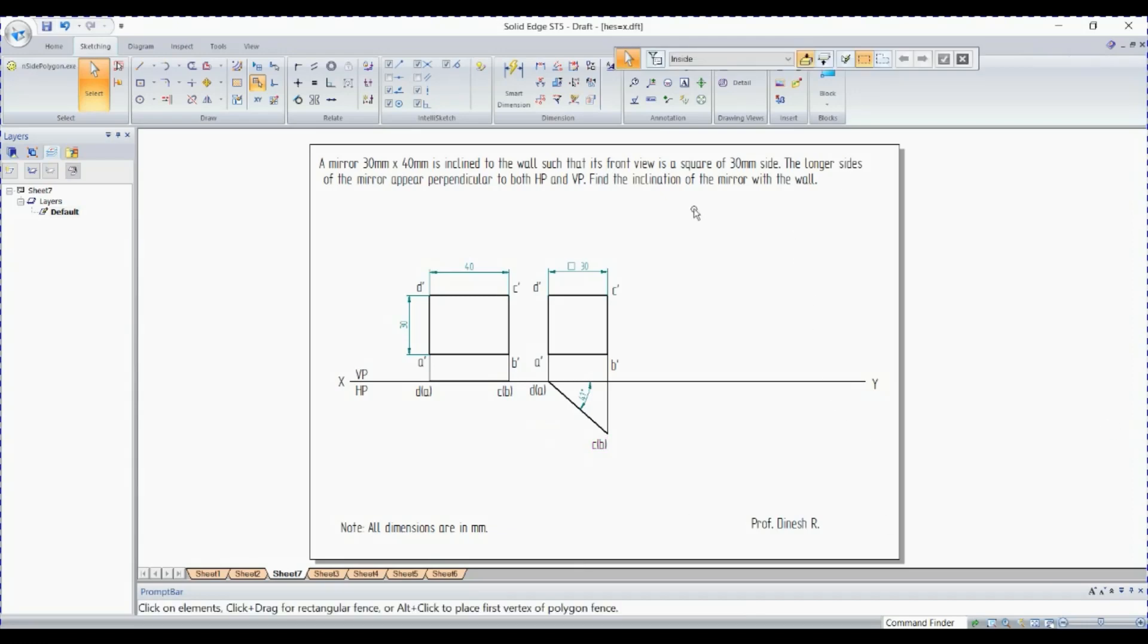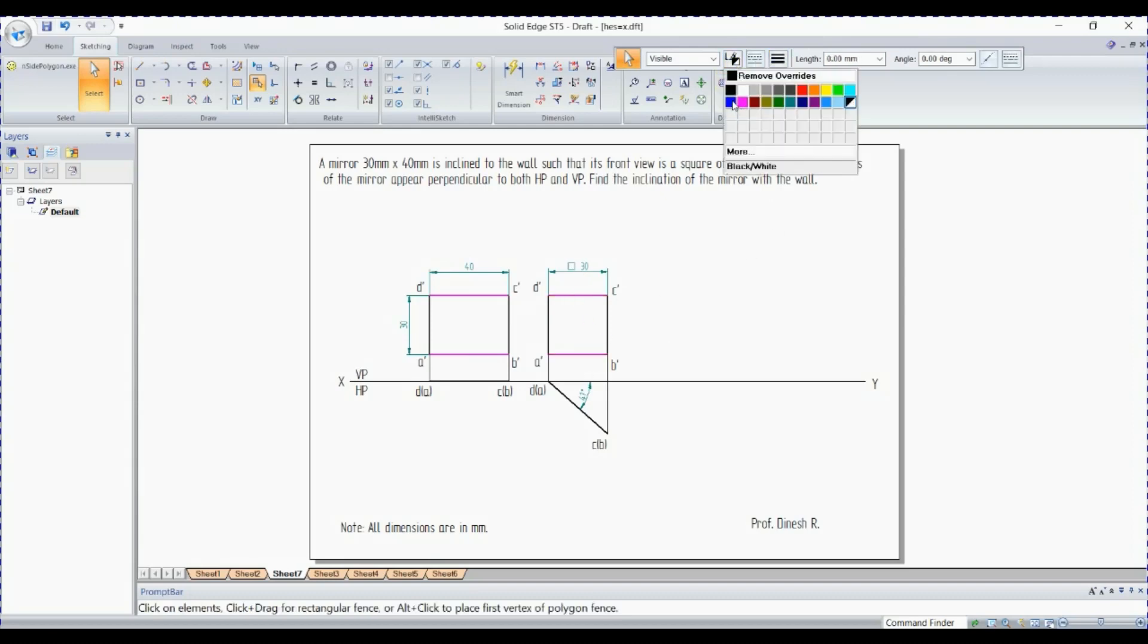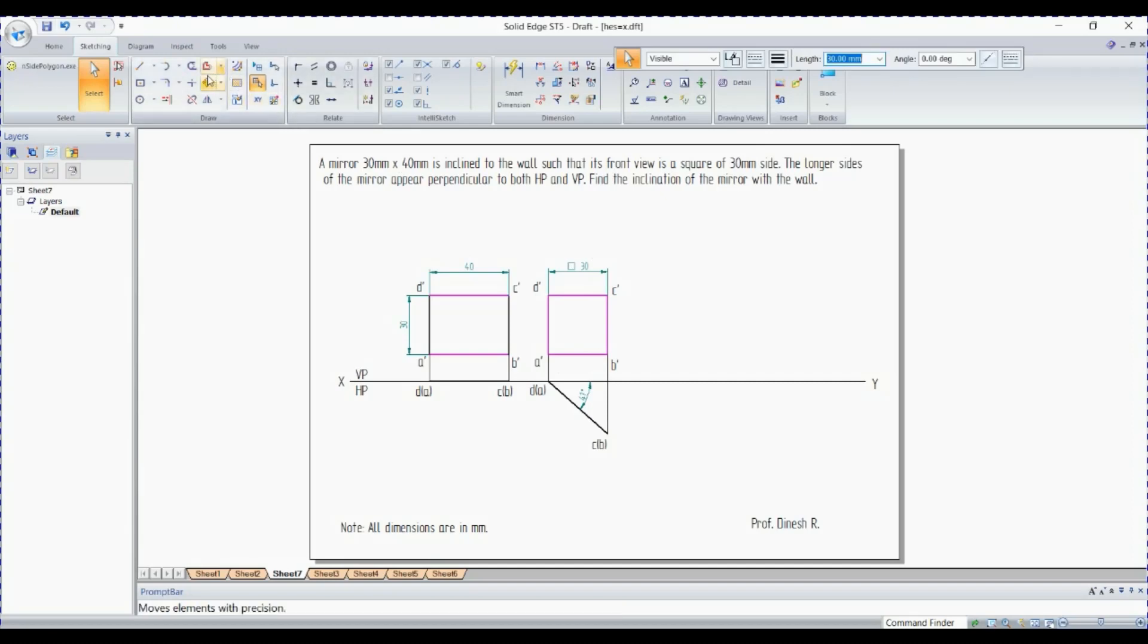Now we need to make the longer side perpendicular to HP and VP. So I'm just showing it as a reference. You need not change the color. I'm changing it for your reference. Now this is the longer side. I need to make it perpendicular. Rotating a square 90 degrees will be again the square itself.